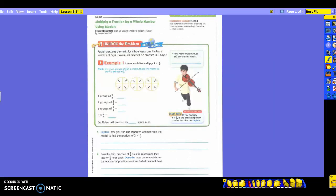Today we're going to multiply a fraction by a whole number using a model. We've been doing models for the last couple of days. Let's read the first problem.